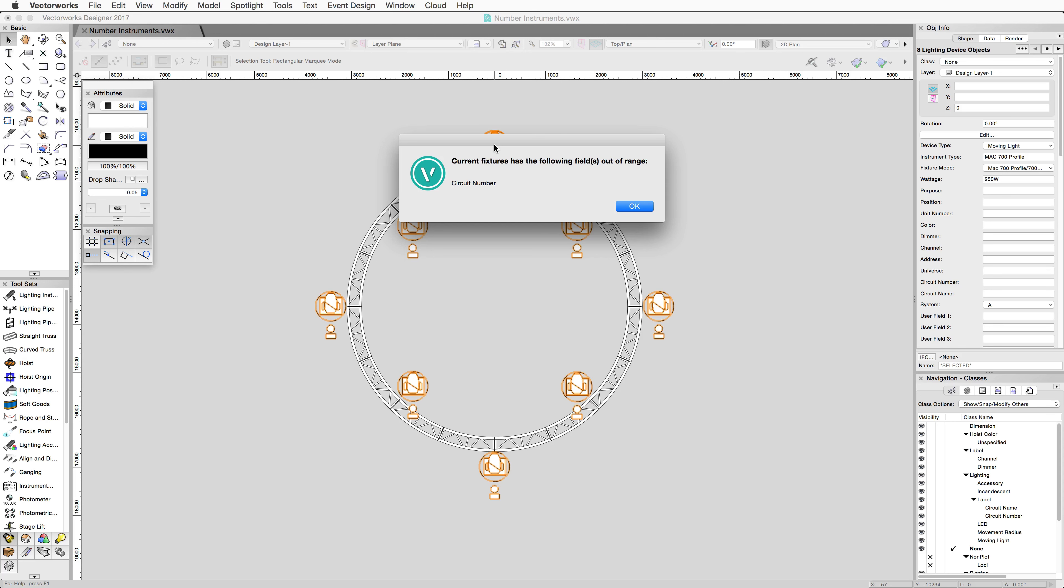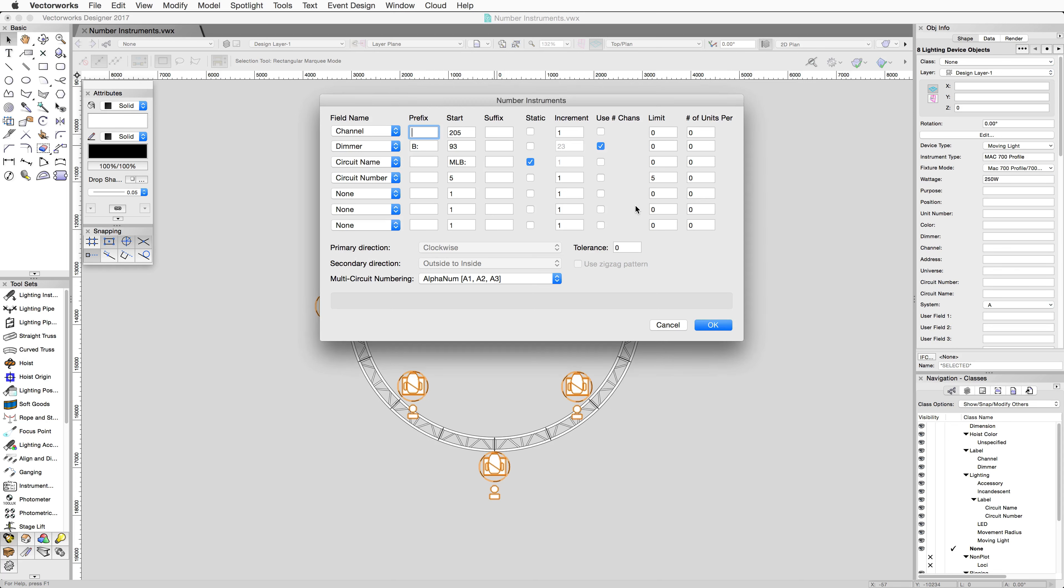We're prompted with the dialog because we set the limit to 5 and are numbering more than 5 units, saying that one of the devices is out of range for the circuit number. Once we click OK, it will bring us back to the original dialog.